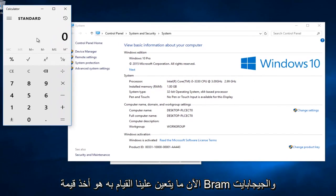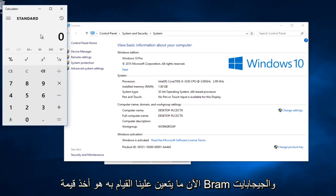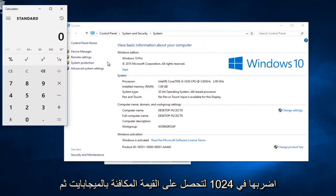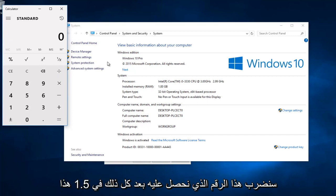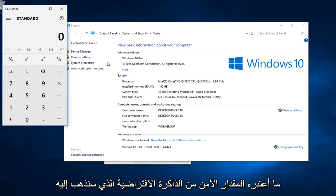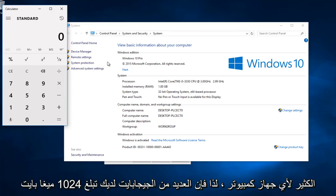Now what we have to do is take the installed RAM value in gigabytes, multiply it by 1024 to get the equivalent value in megabytes. And then we're going to multiply this number that we get after all of that by 1.5. This is what I would consider to be a safe amount of virtual memory that we are going to allot for any computer.